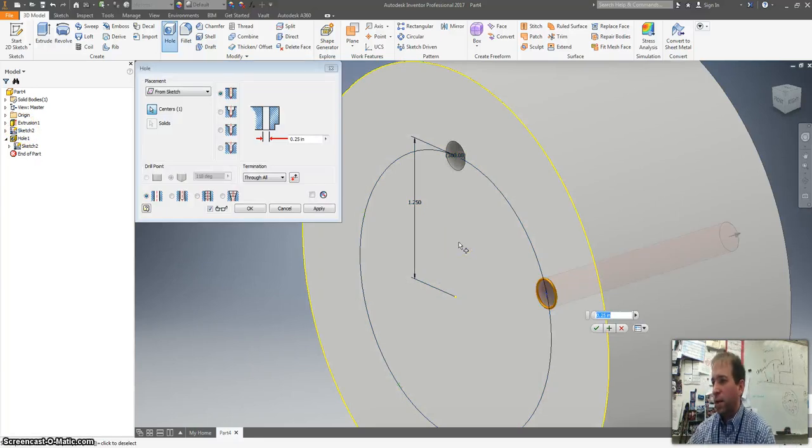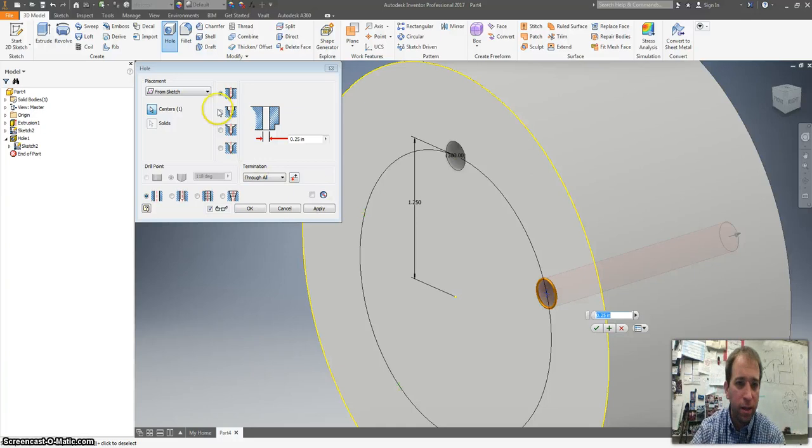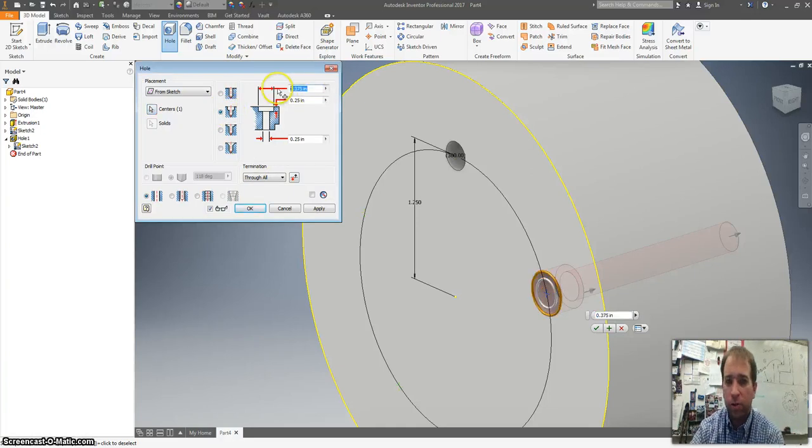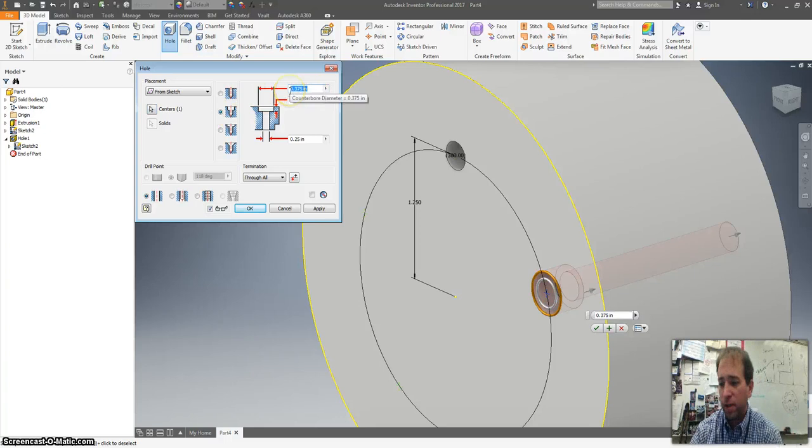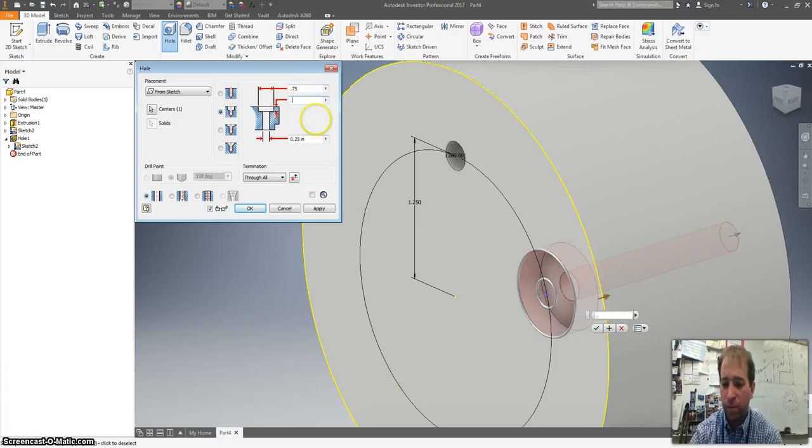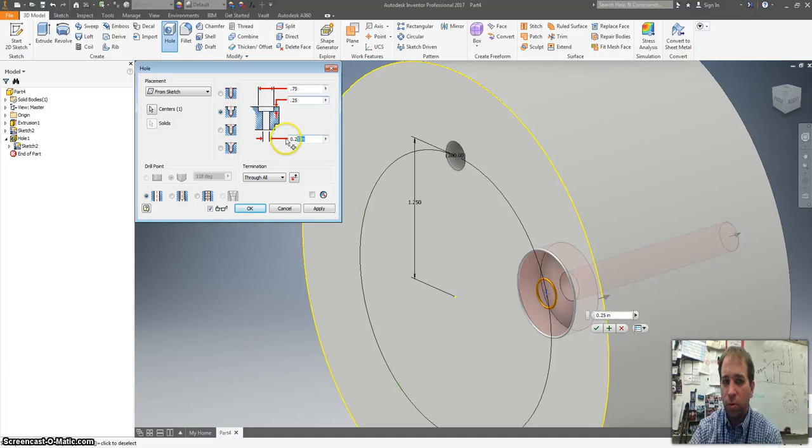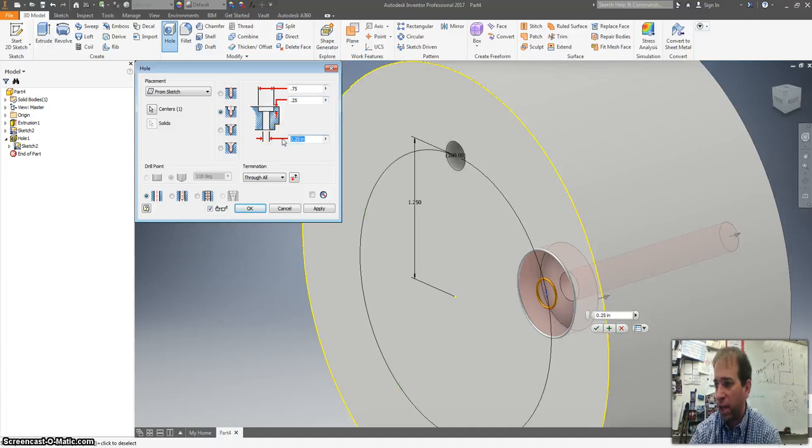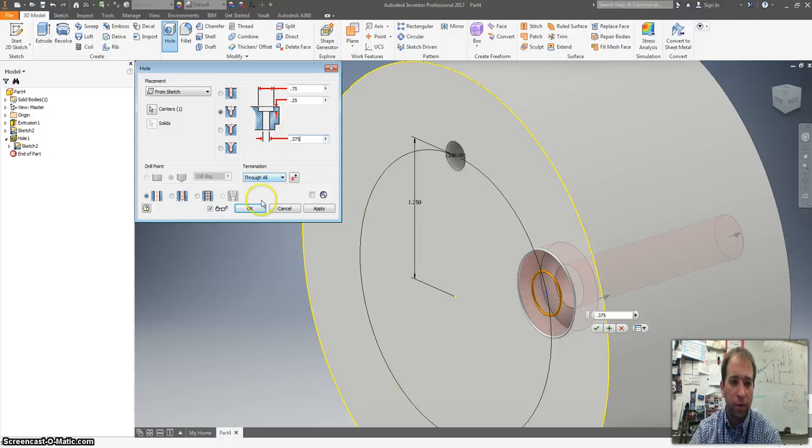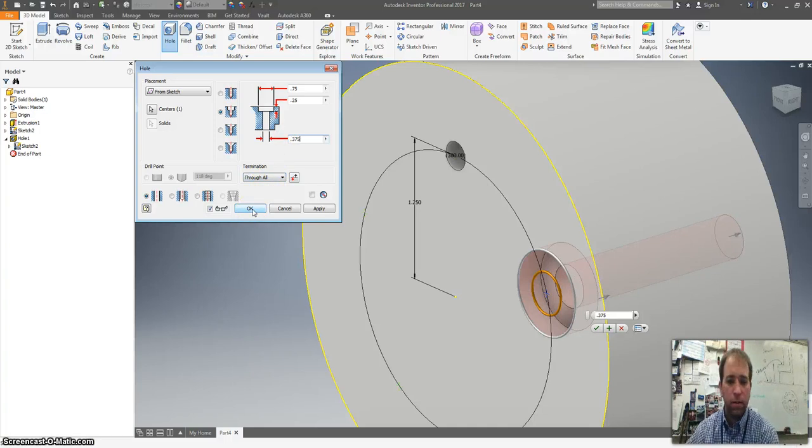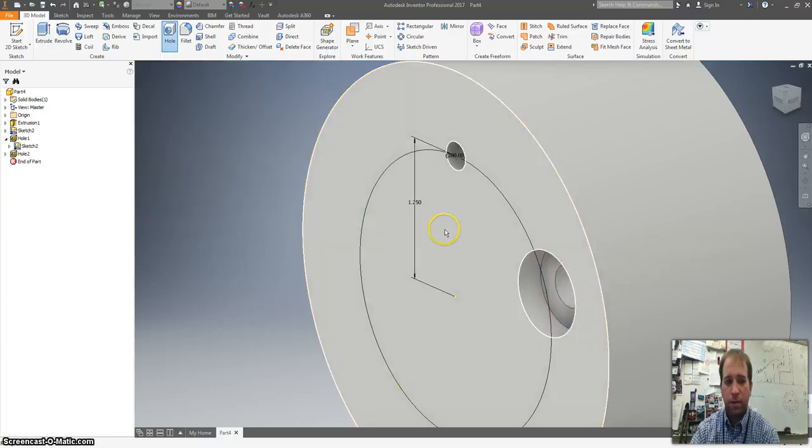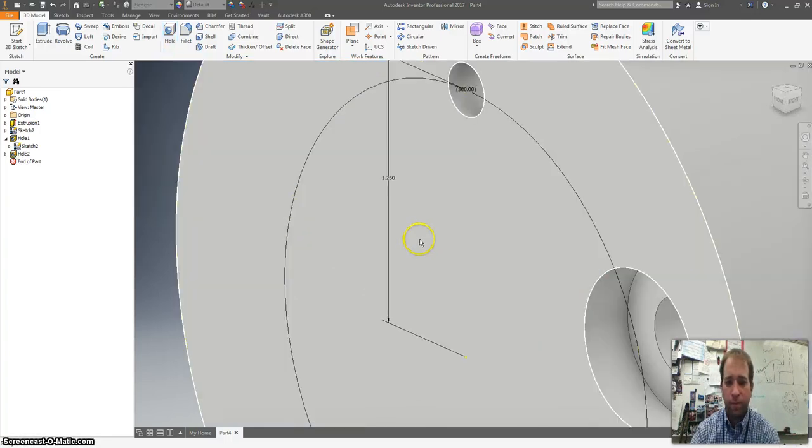And the next hole is a counterbore hole. And we are going to set this at 0.75. We're going to set the depth at 0.25. We're going to set the smaller diameter at 0.375. And again we're going to have it go the whole way through. And no threads. And we'll hit apply or OK.